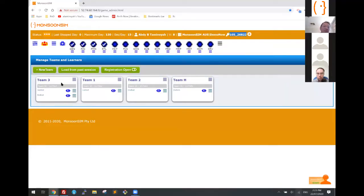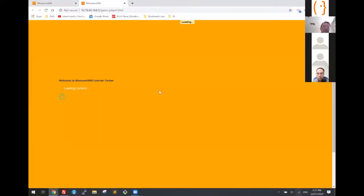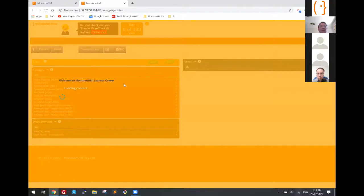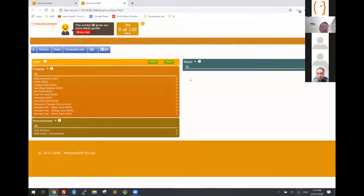If I take a look at one of the learners, for example Oxybot, there you go — Oxybot will be looking at this particular screen. It's fairly simple for the beginning and then it will get more complicated in the future as we turn on more and more features.